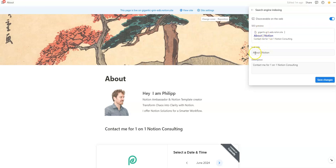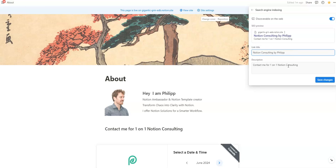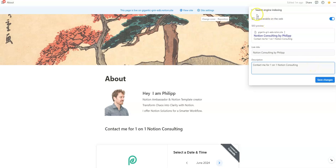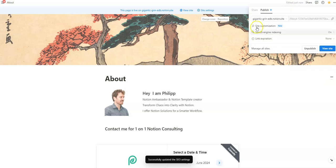You can also change the meta description of your site to make it more attractive. For example, you could say 'Notion Consulting by Philip' — you can extend the meta description up to around 150 to 160 characters. So far, so good.